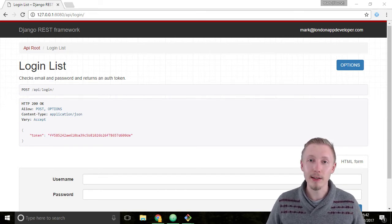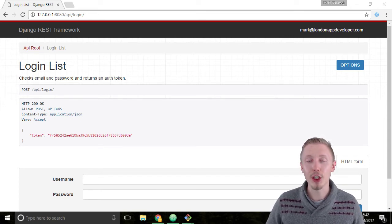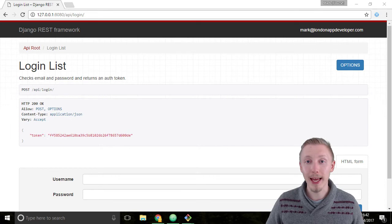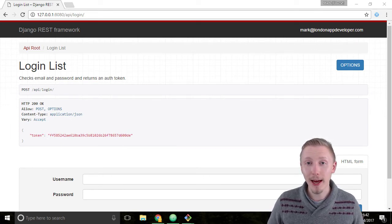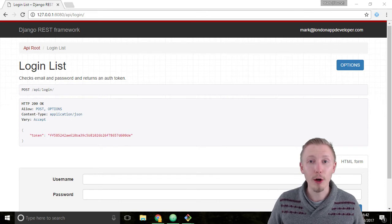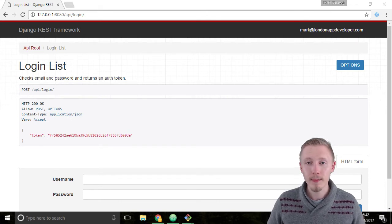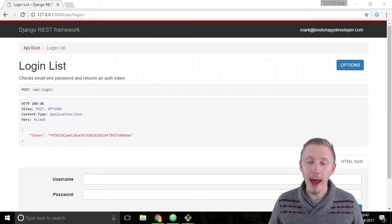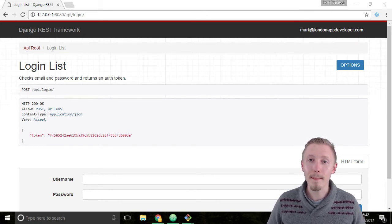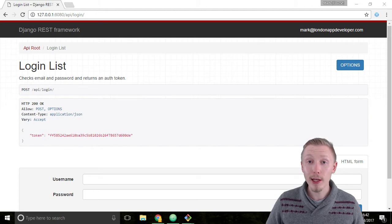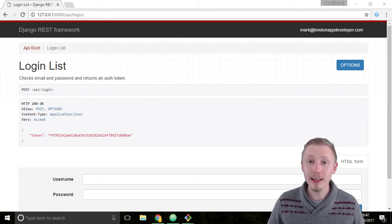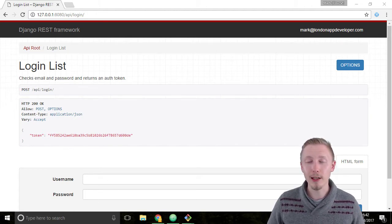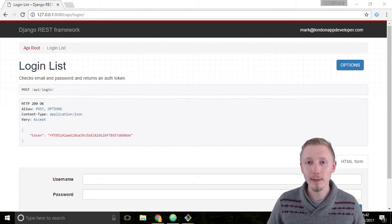In that data there's something called an authorization HTTP header. This authorization HTTP header will include our token. Then every time the app makes a request to our API we can check if it's provided a valid token in the HTTP headers.